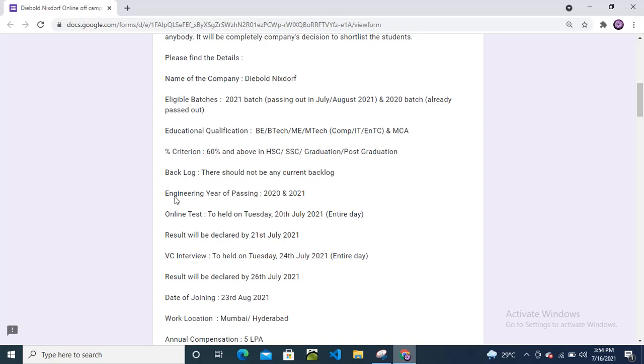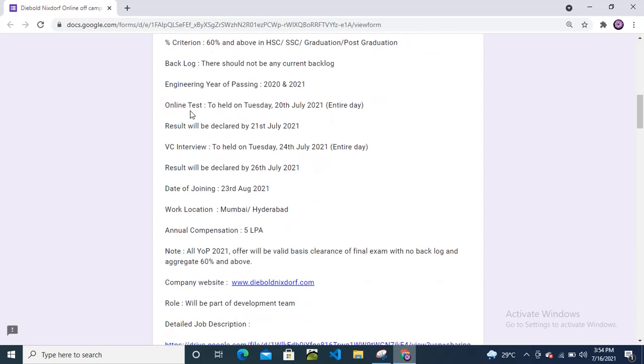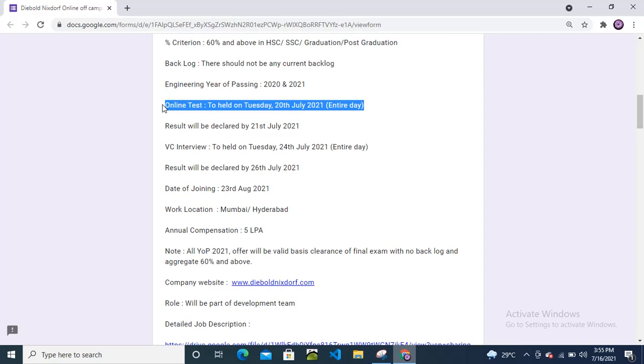There should not be any current backlog. Engineering year of passing: 2020 and 2021. Online test to be held on Tuesday, July 20th, 2021. The test will be conducted entire day.